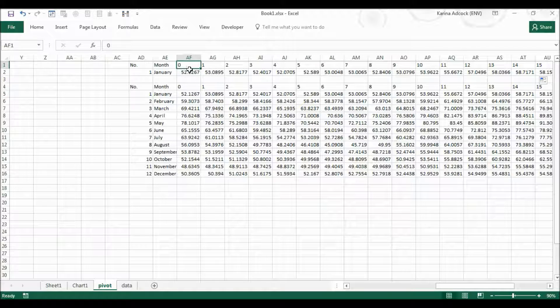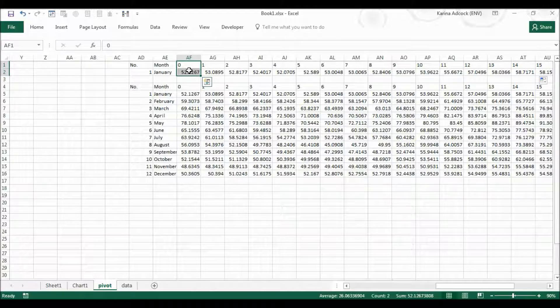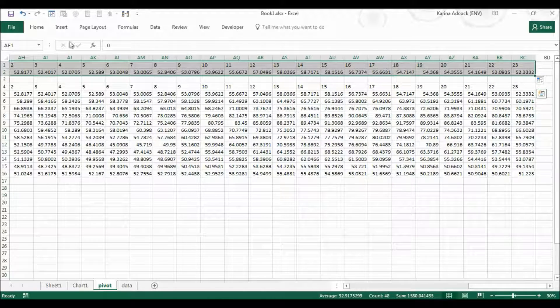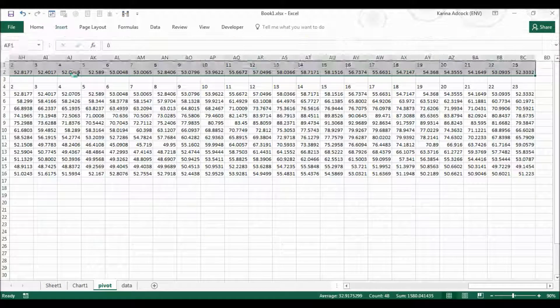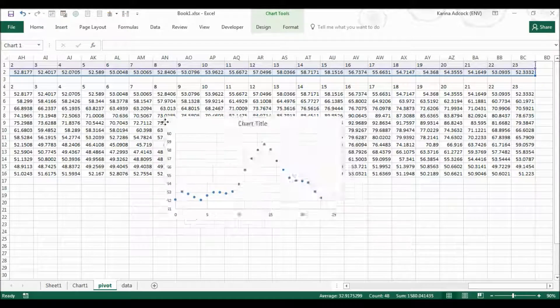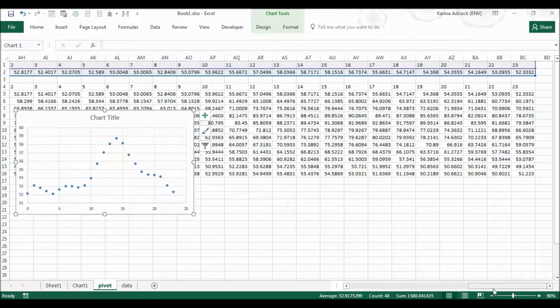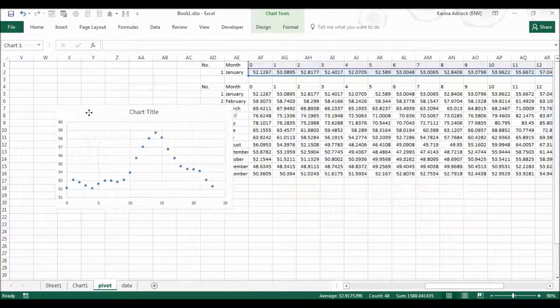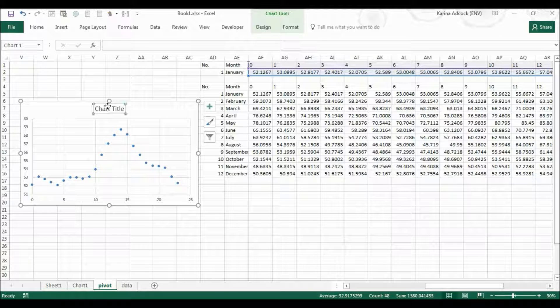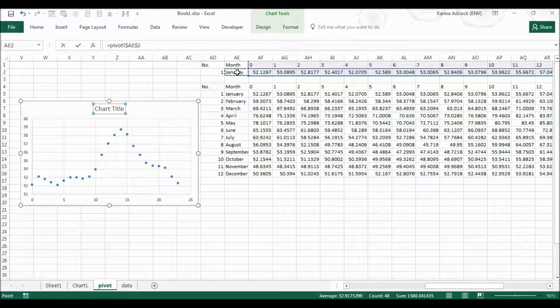I'm then going to highlight the top two rows and I'm going to do Alt N D Enter to create a scatter graph. I'm then going to move this along to the side and I'm going to make it so the chart title is whatever is in this cell.